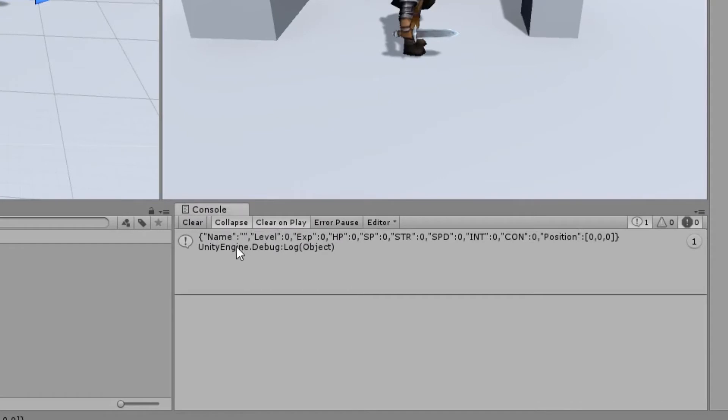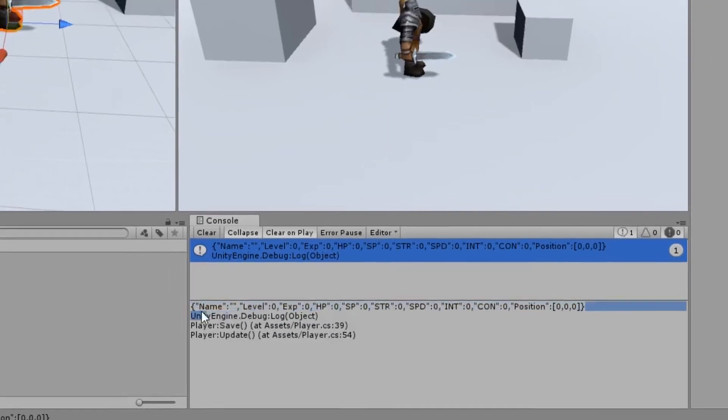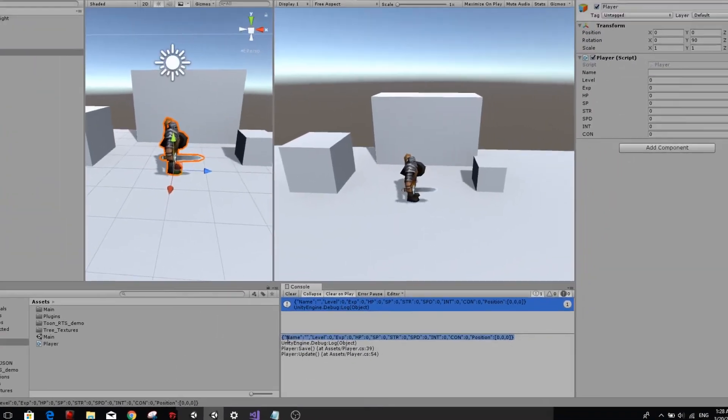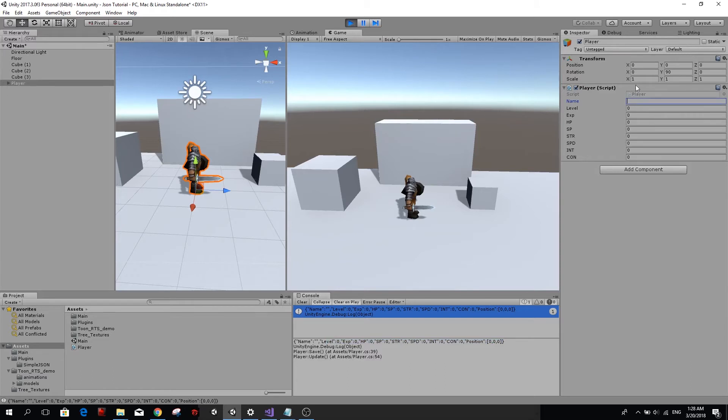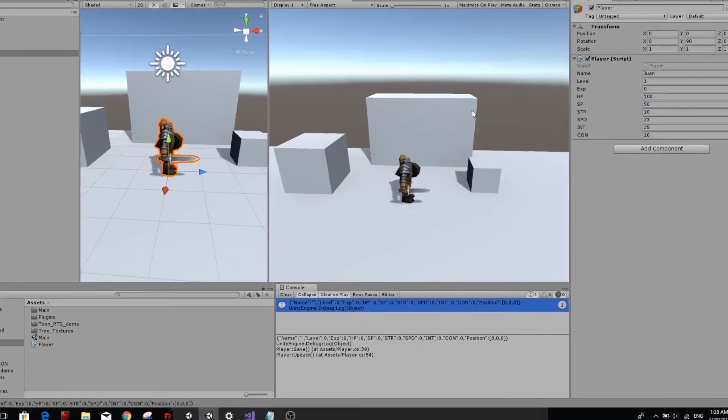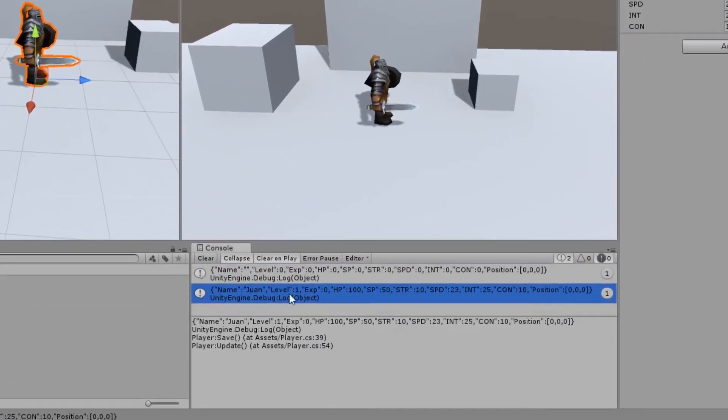So if you haven't seen a JSON object, this is how they look like. So we have here the key name and it's empty. And here everything is empty because we didn't initialize anything. So let's go ahead and give a name to our player. I'm going to call him Juan. I'm going to make him level one and I'm going to give him random values. So now if I press S, you'll see that all the values in our JSON object have been modified.